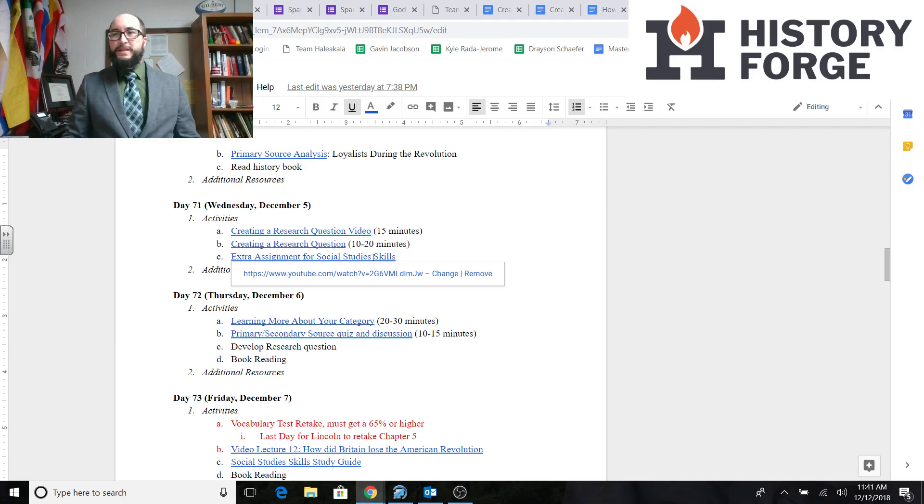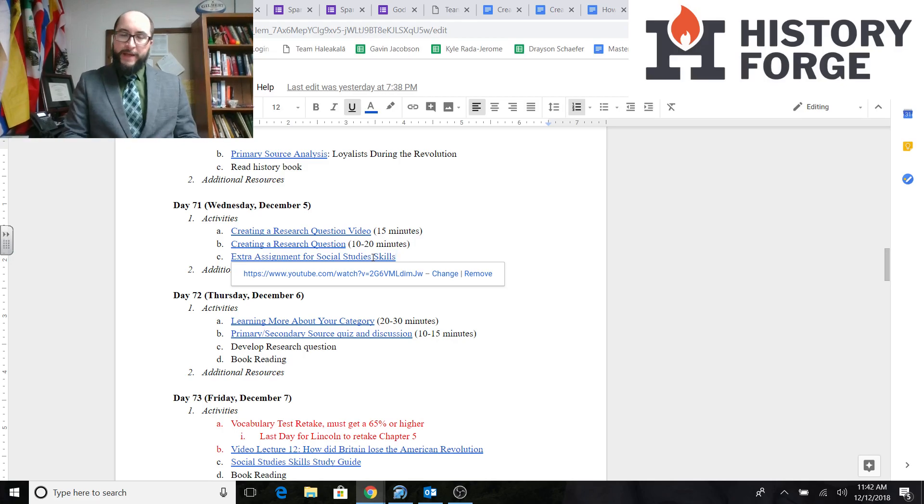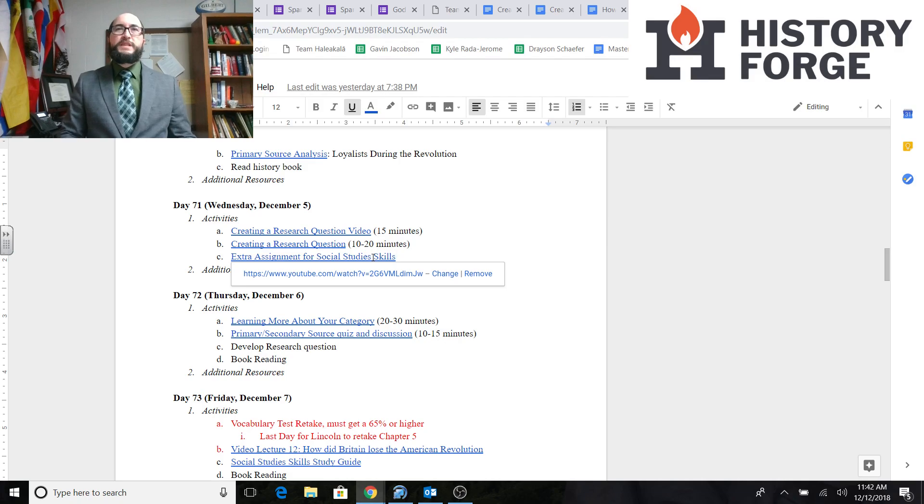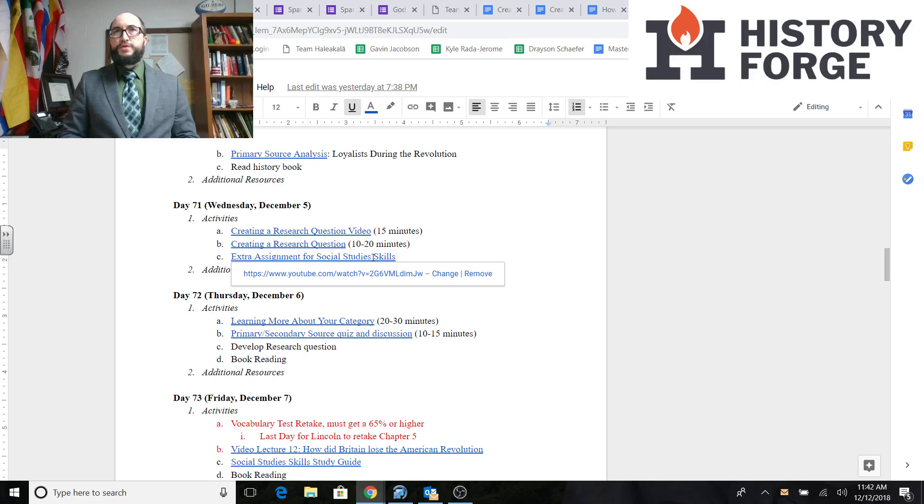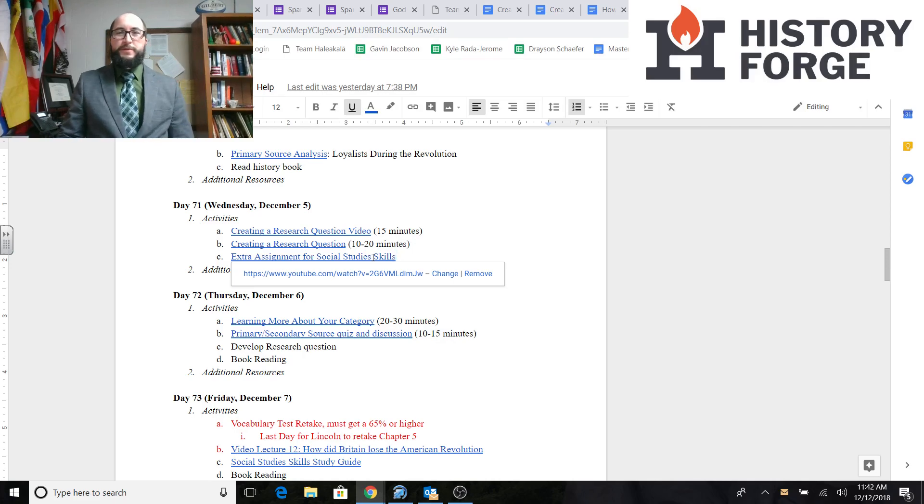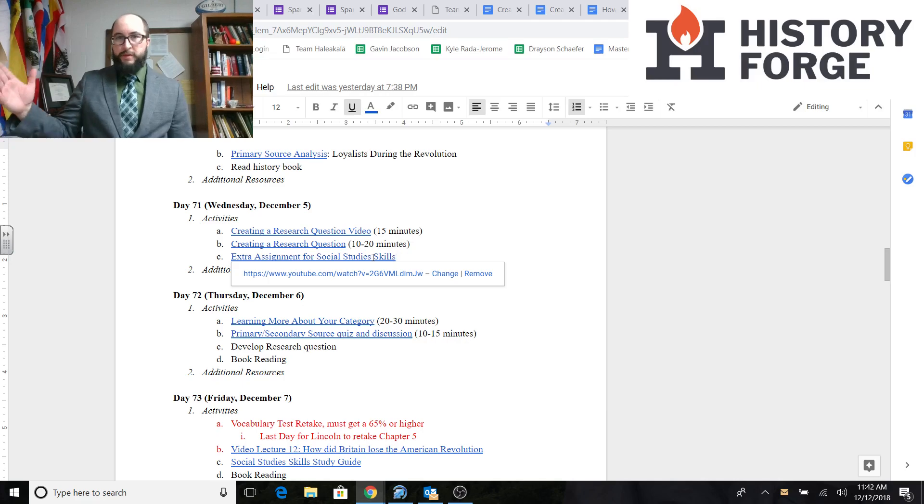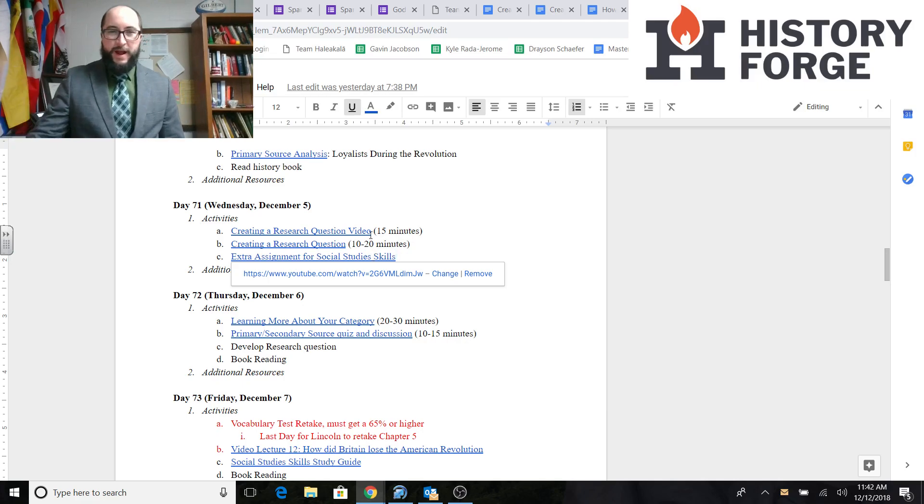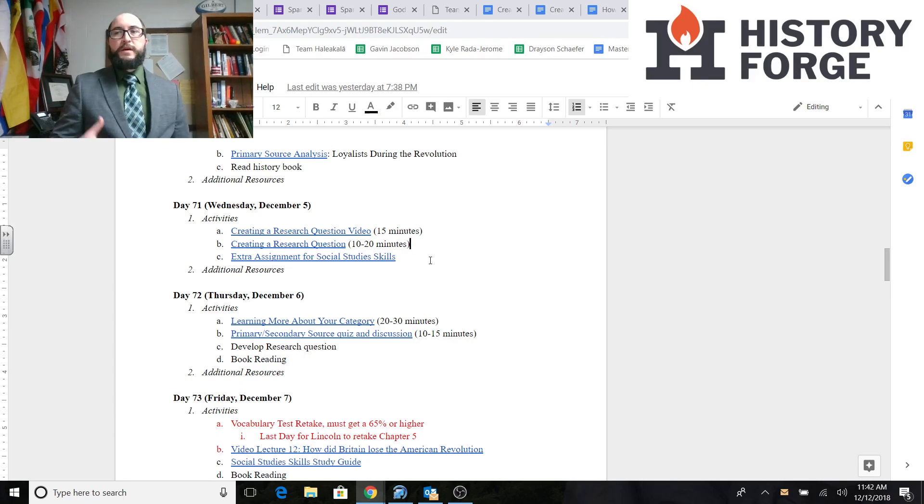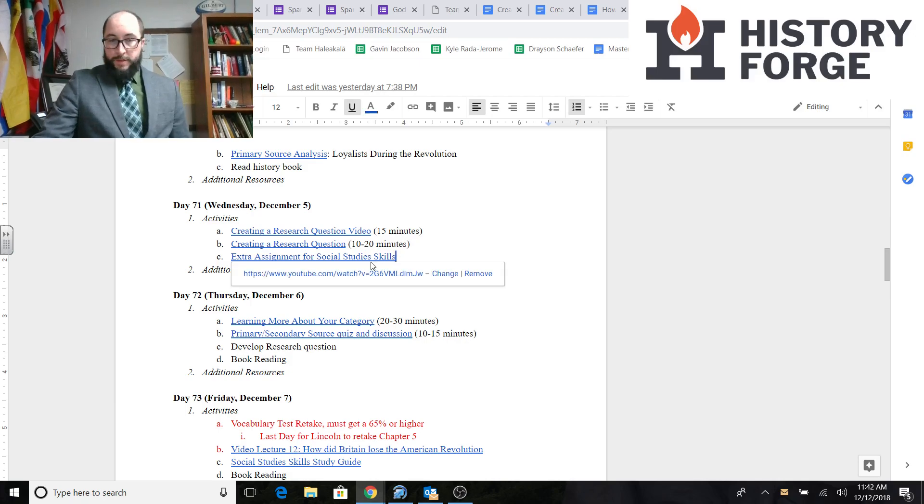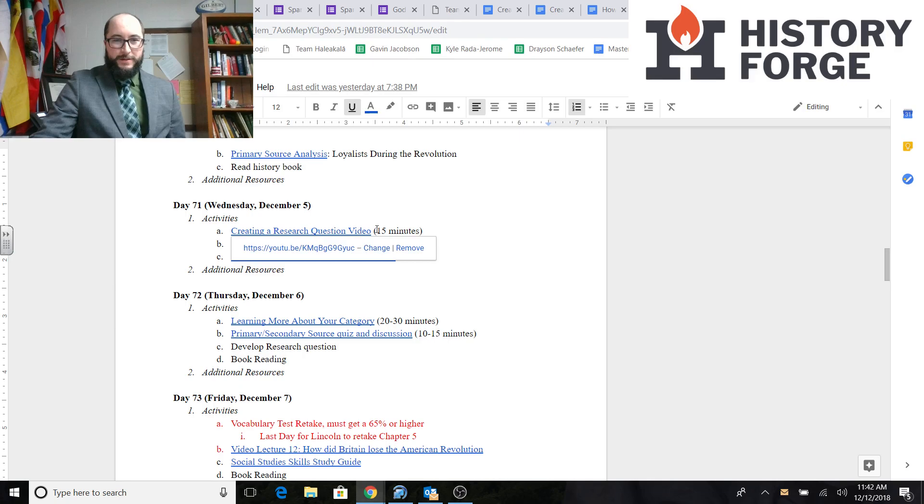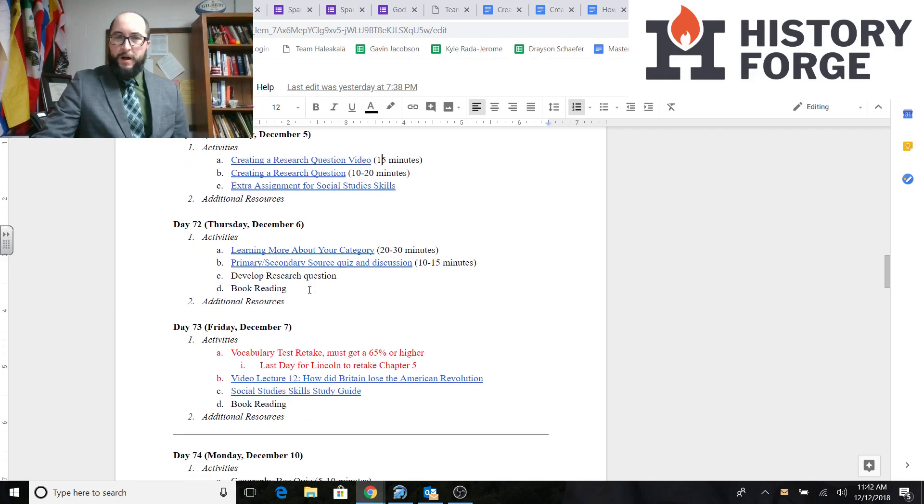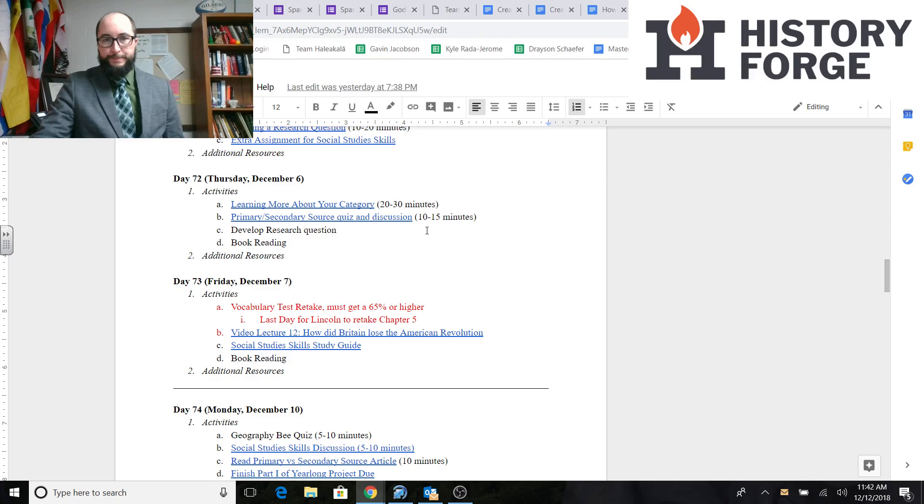That is the extra credit assignment. Again, it's a YouTube video. Feel free to check it out. I think I posted three YouTube videos. No, just two. Moving down, we have Thursday, December 6th. We learned more about our category. So, we started talking more about what your category was. The students had to take, we call it step one.